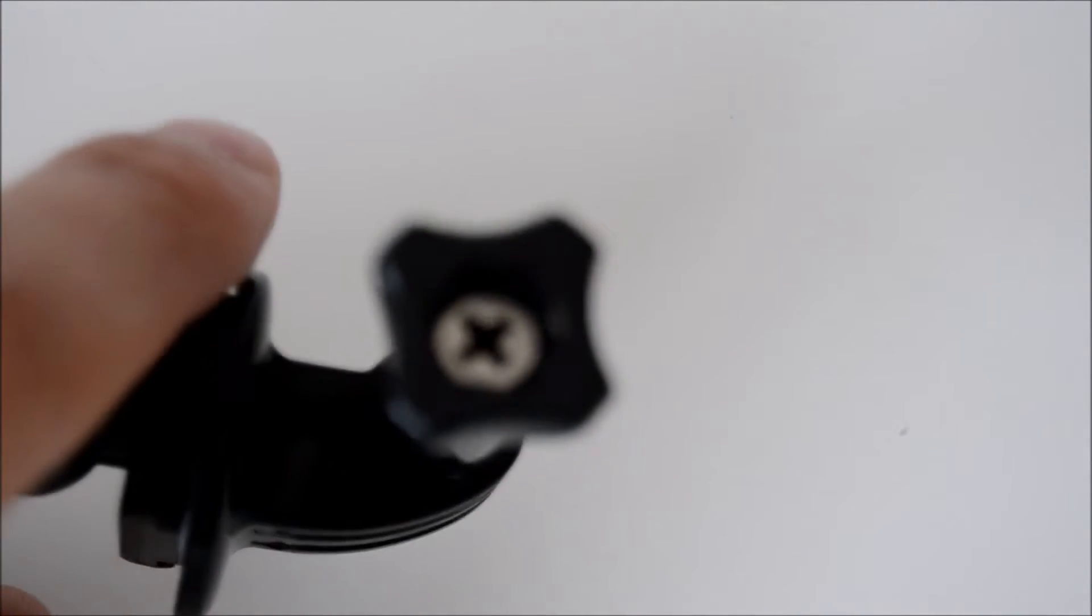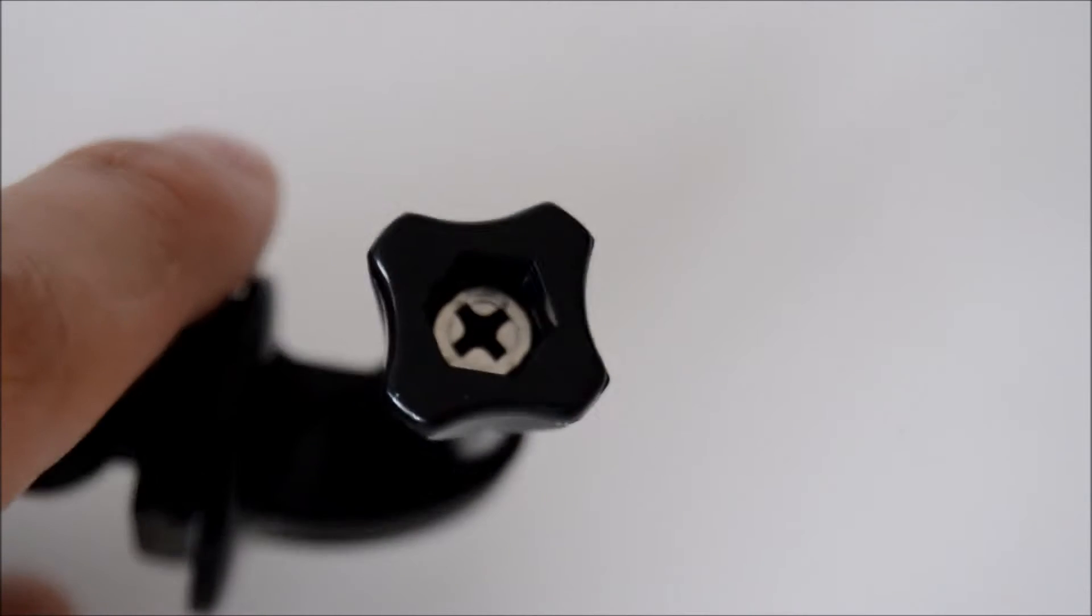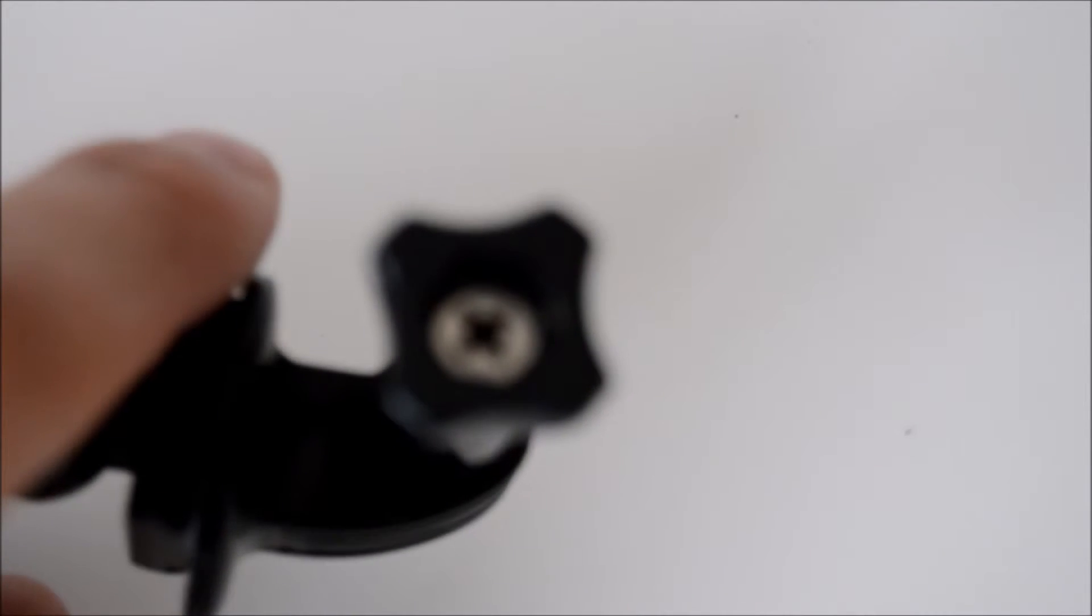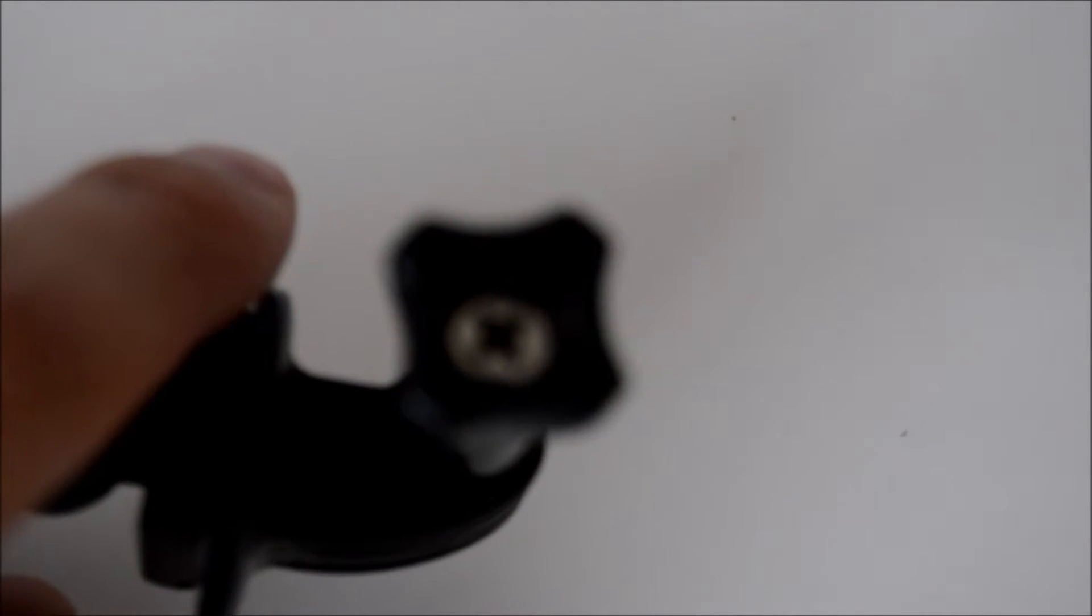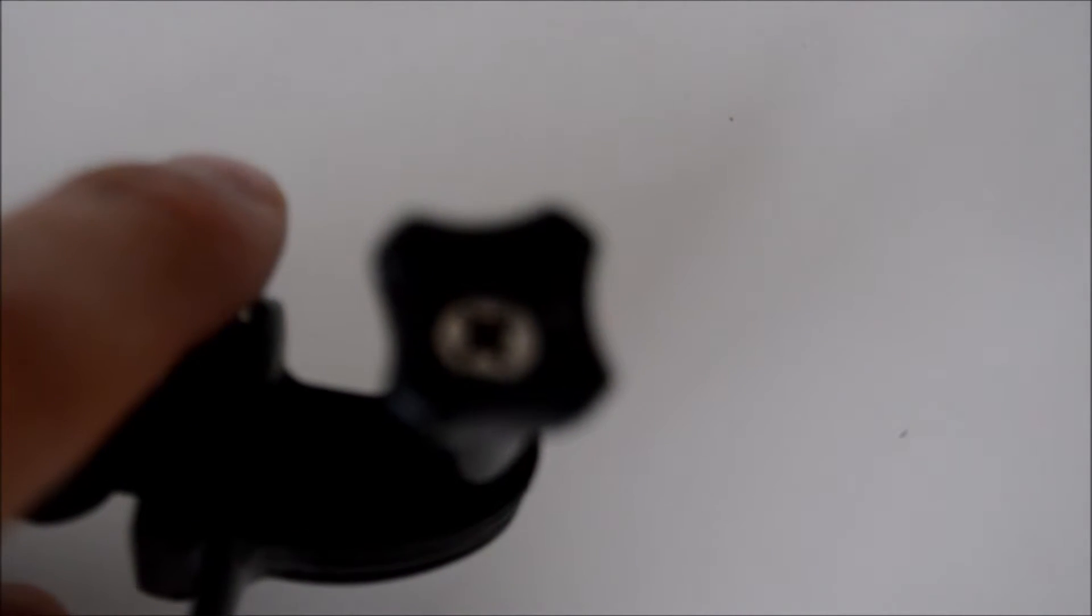You just get your tool and tighten this up so that your GoPro doesn't fall off or anything.